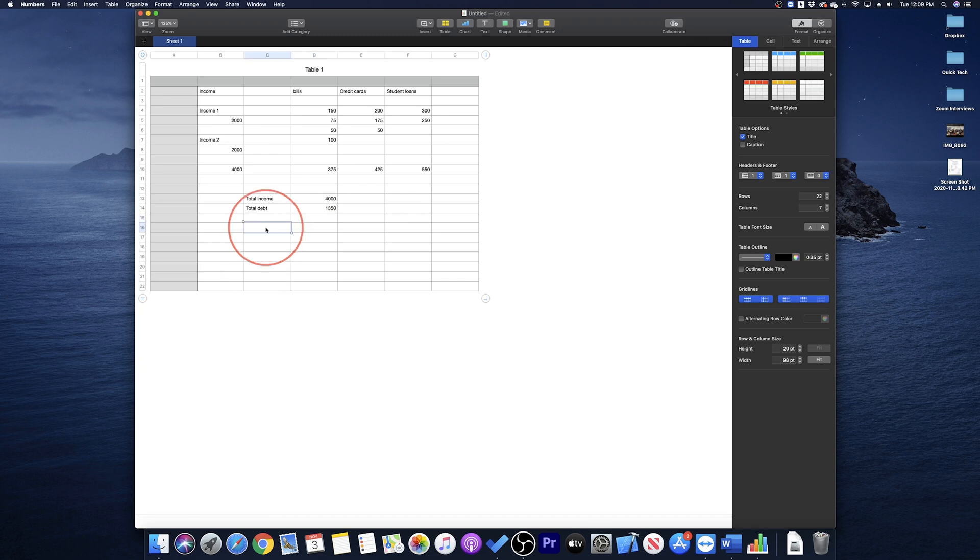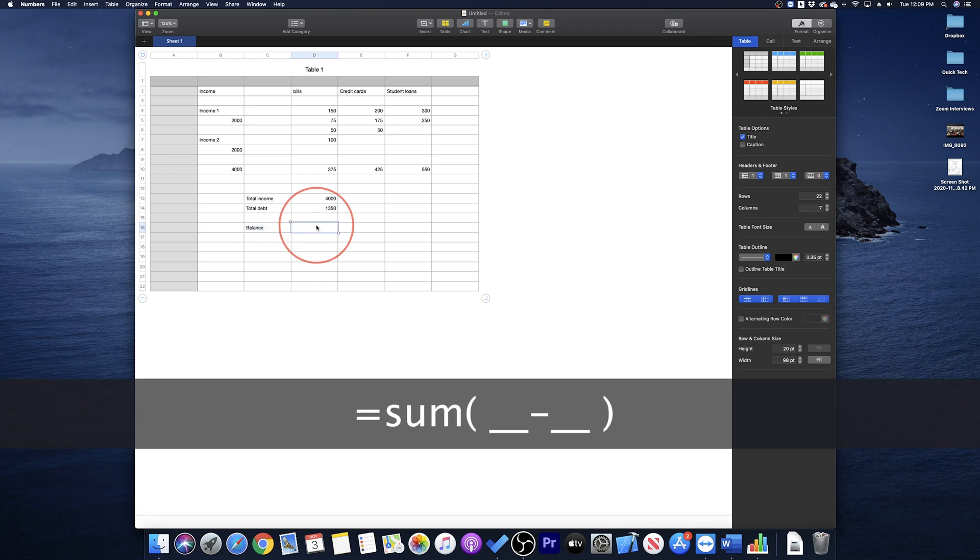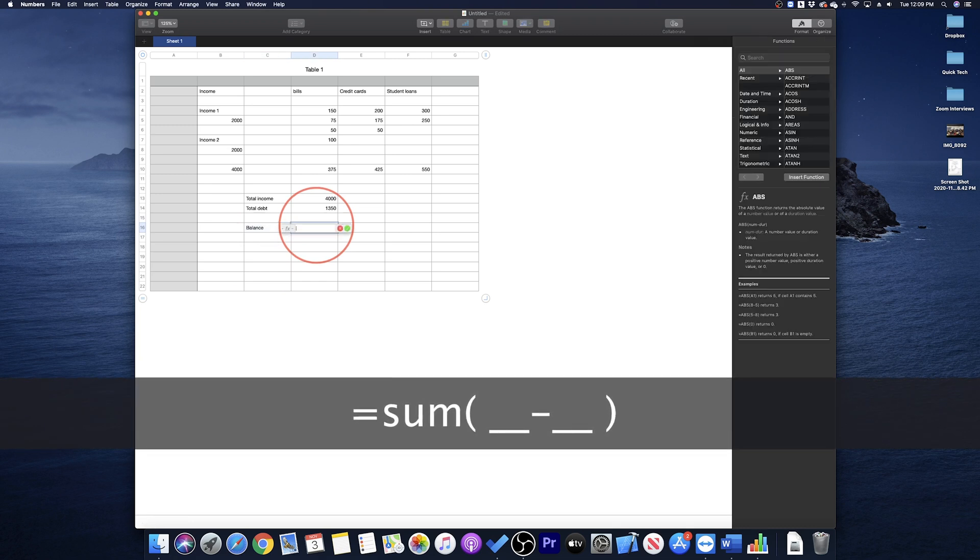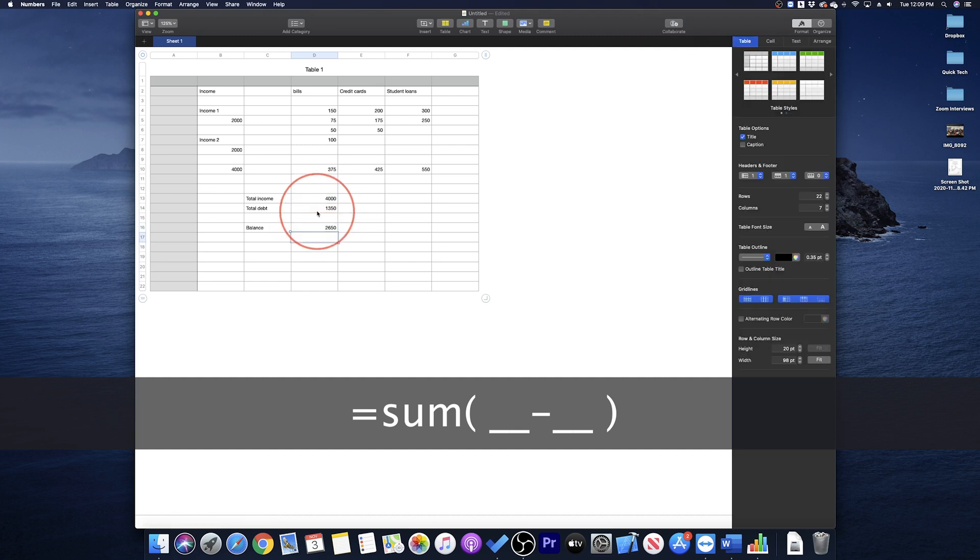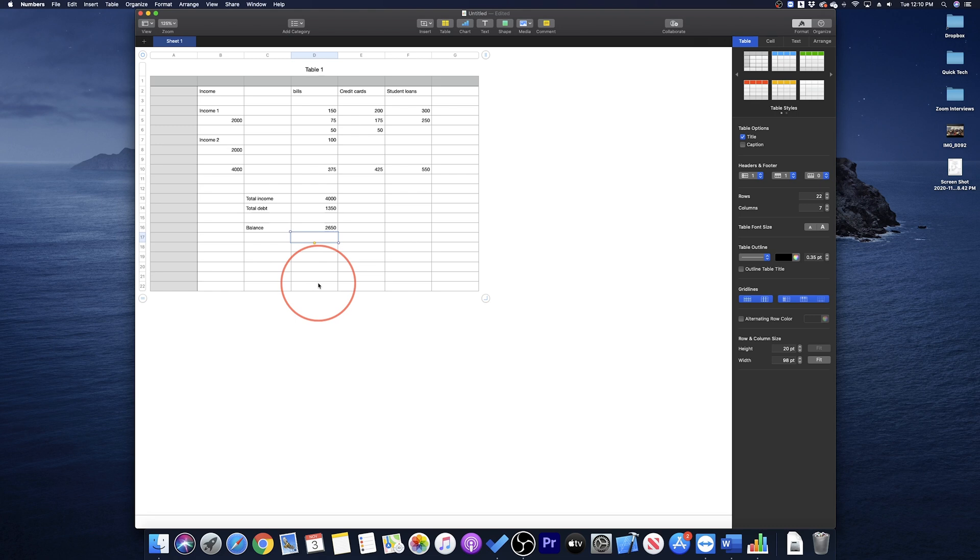I skip a row and type balance, and in the next cell, type equal sum open parenthesis, select the total income cell, then press the minus button, and finally your total debt, and press enter. This will then give you your balance, income minus debt.